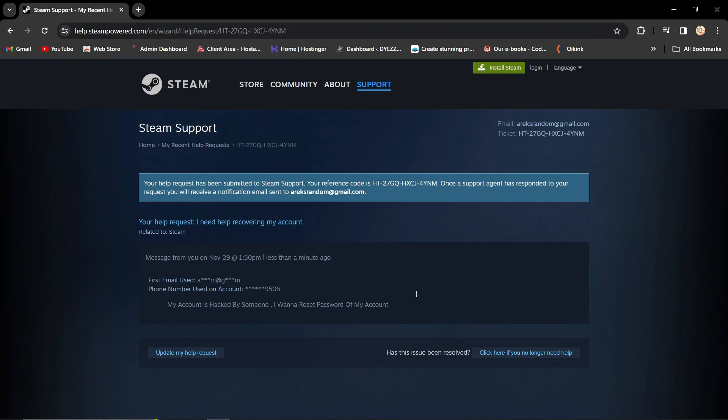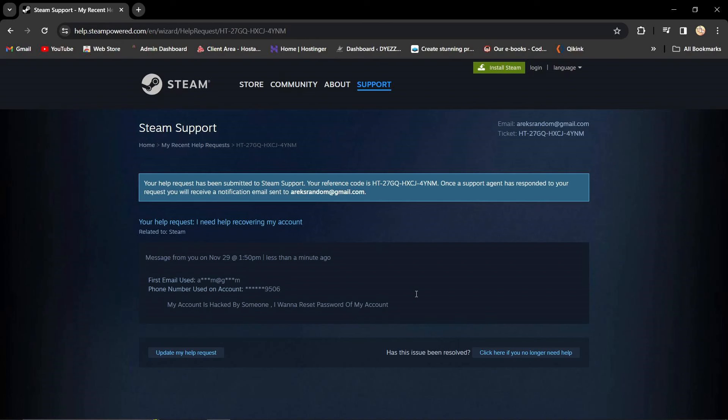Be patient. After a couple of hours, check your email. Steam will send you a new password to regain control.